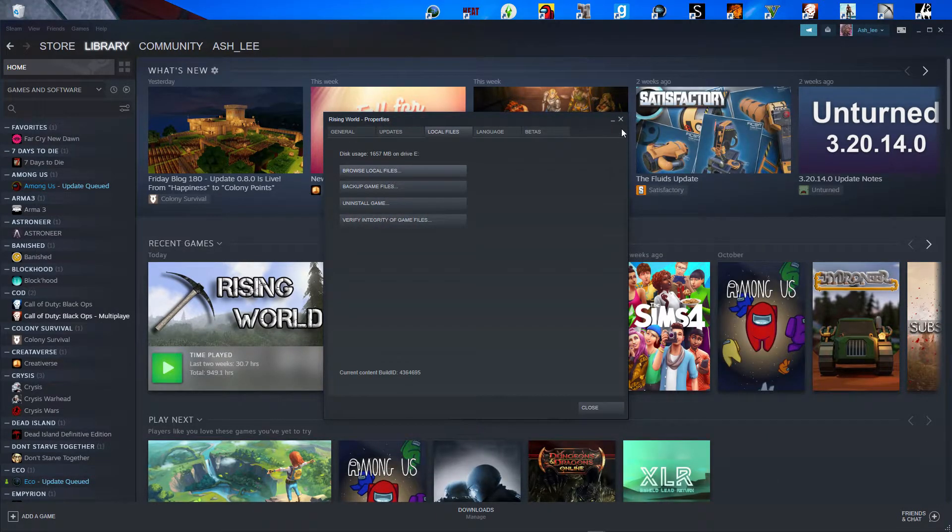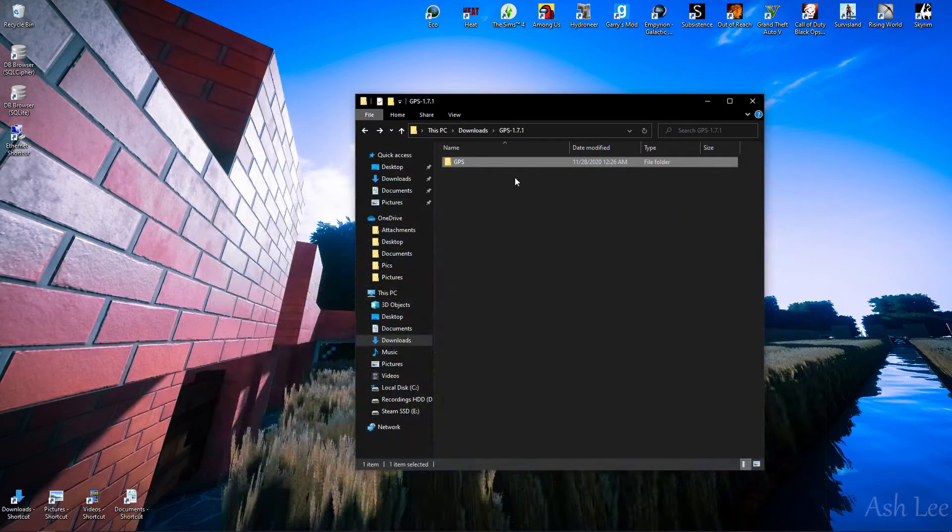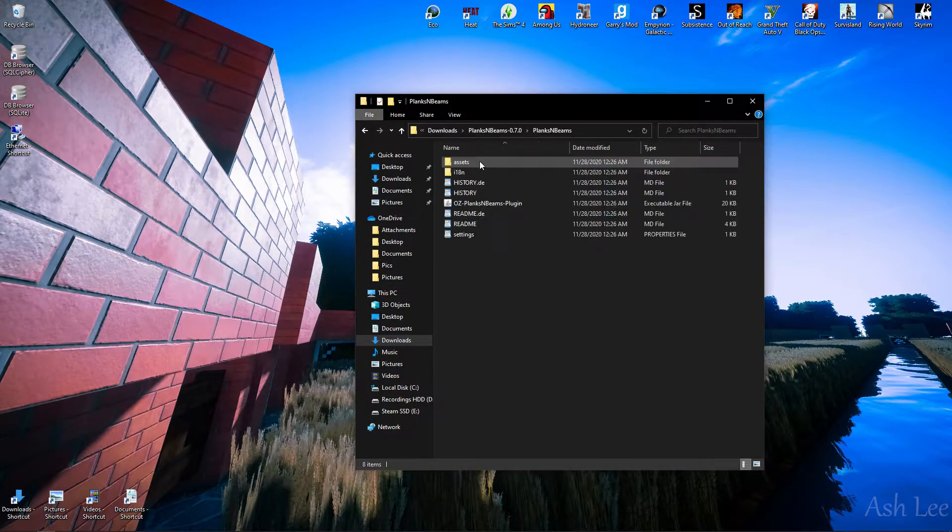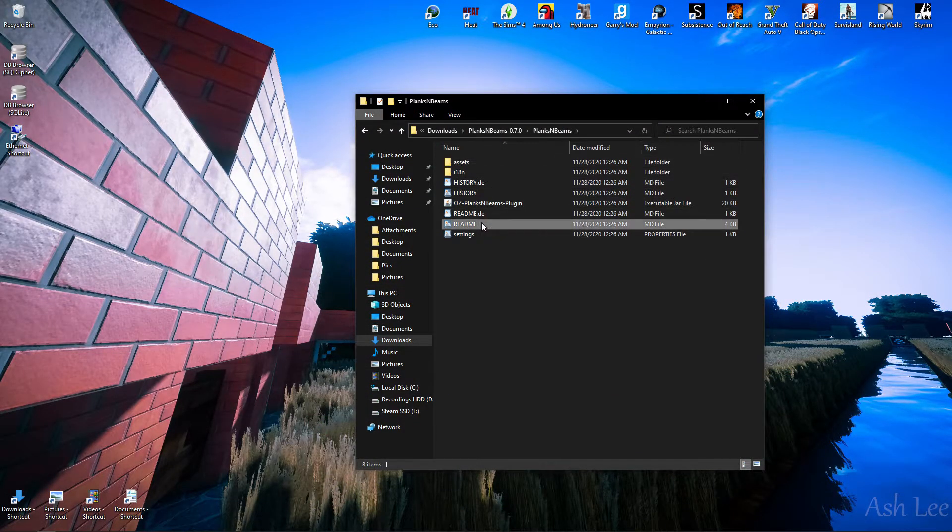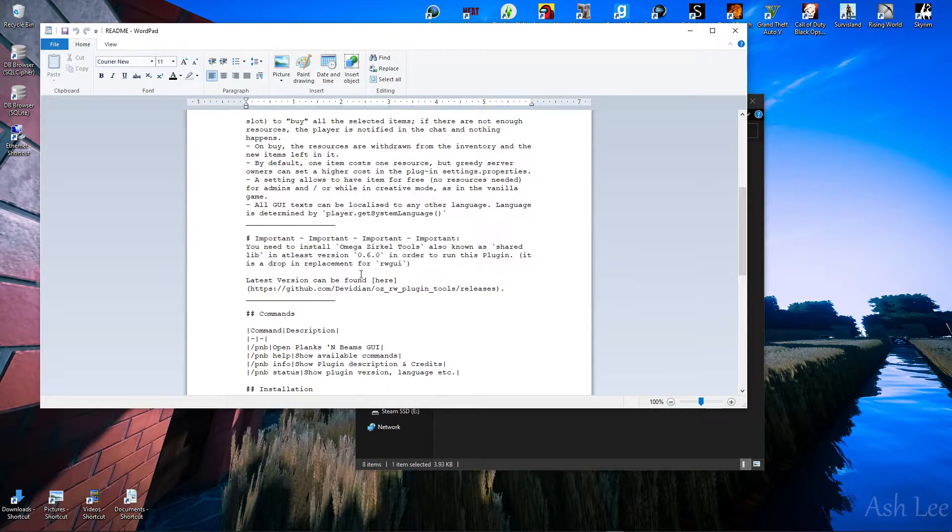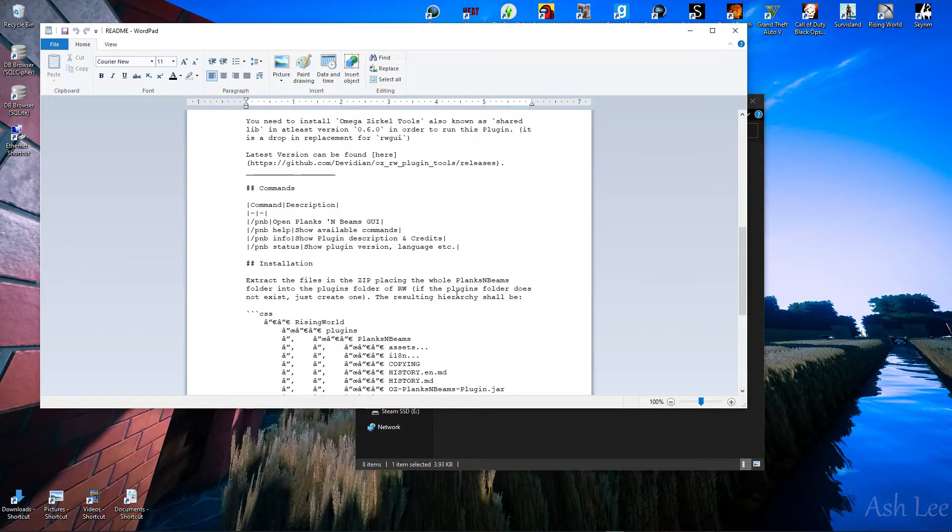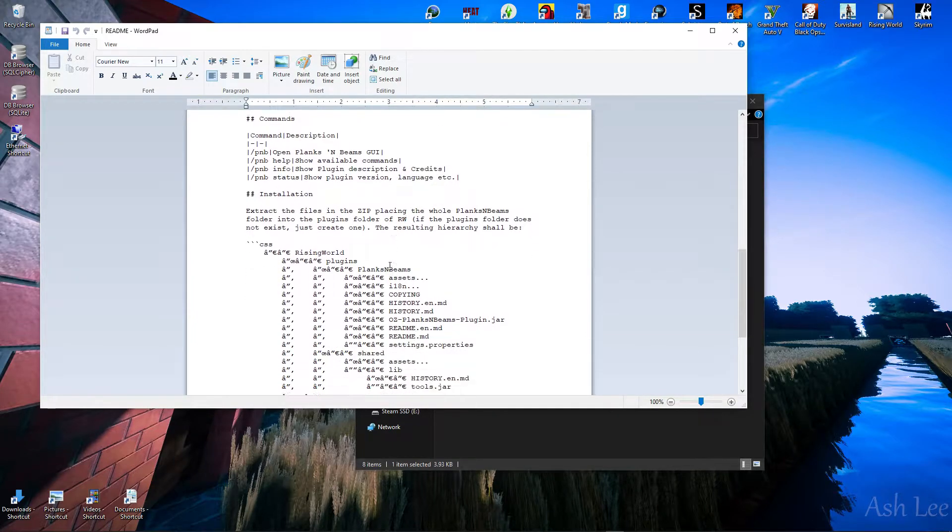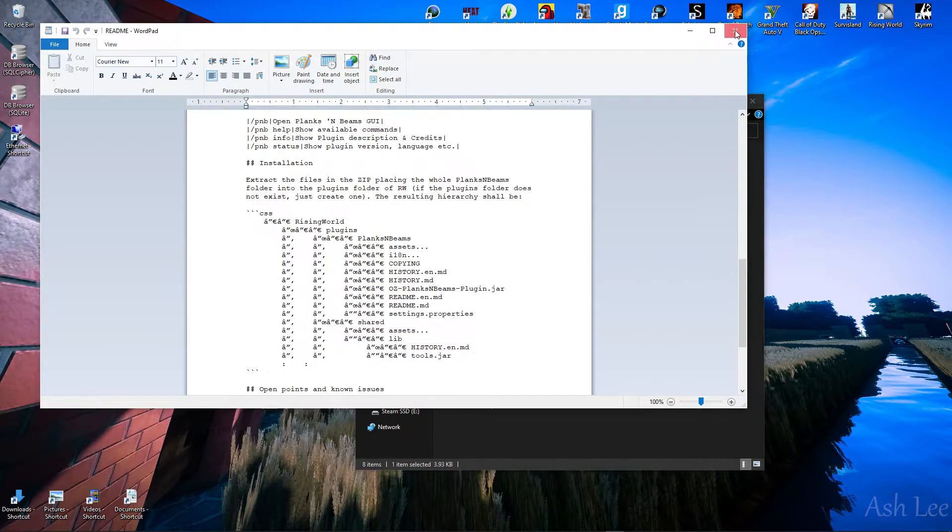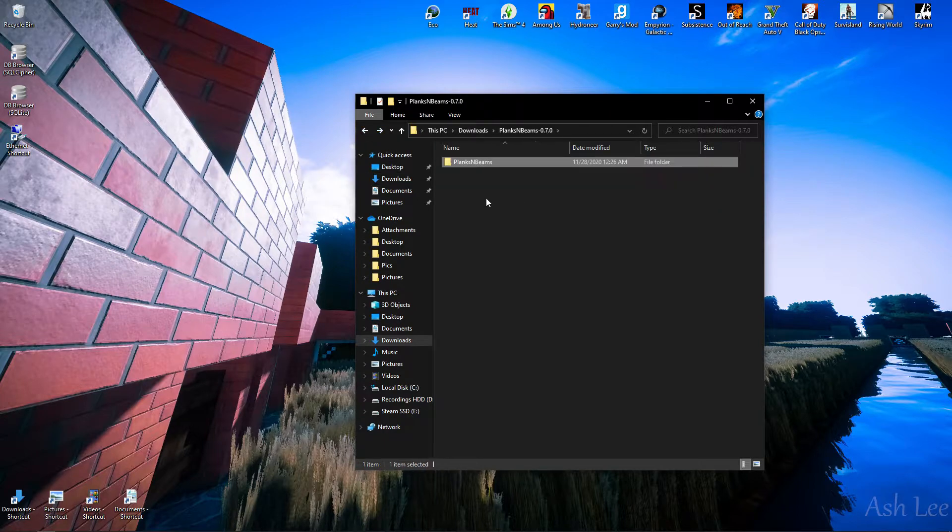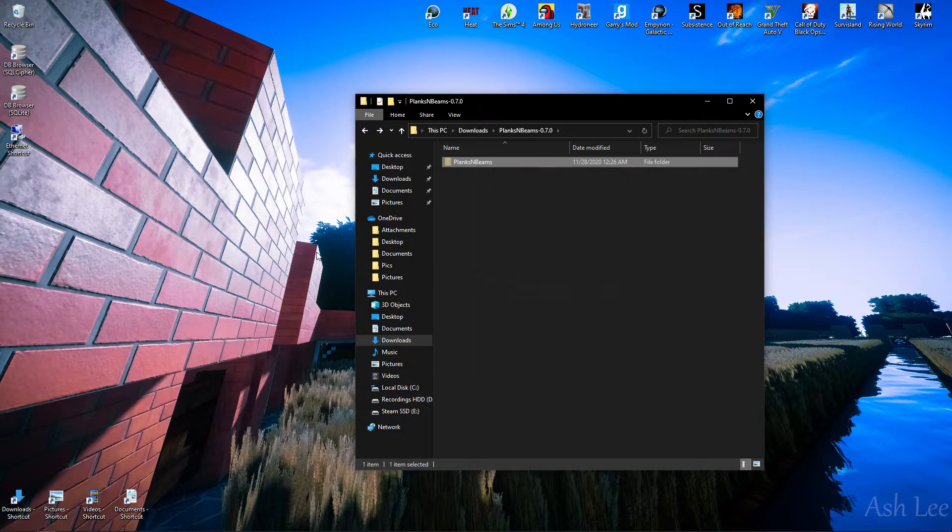Now let's go to the other plugin, the Planks and Beams. Okay, installation is quite easy, extract to the plugins folder. Okay, cool. So that seems simple enough. Cuts.